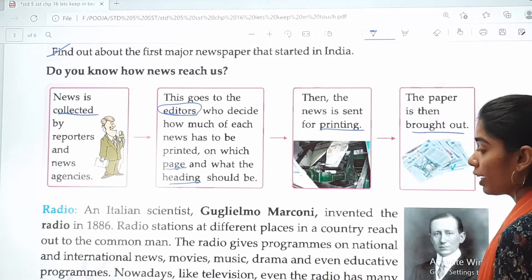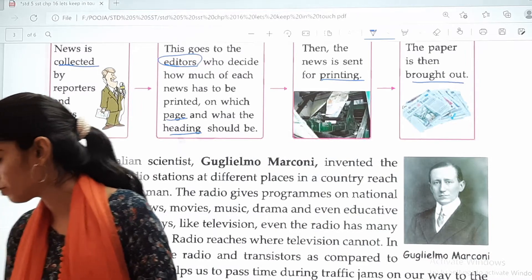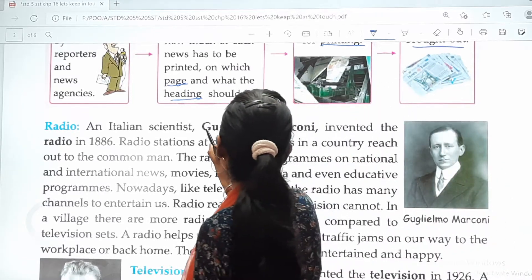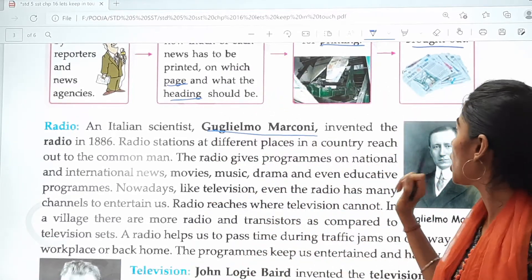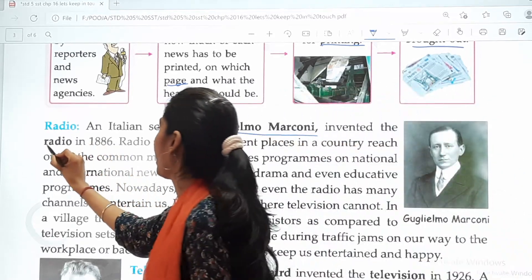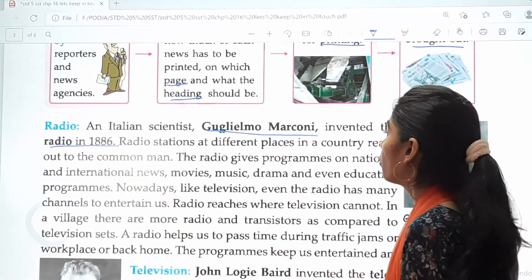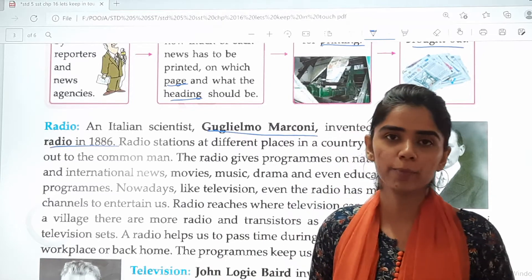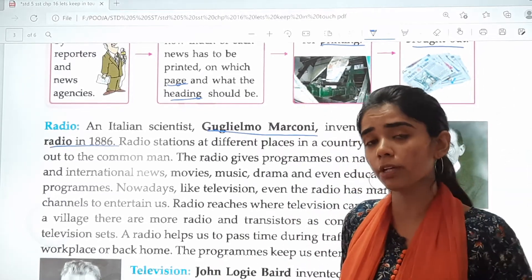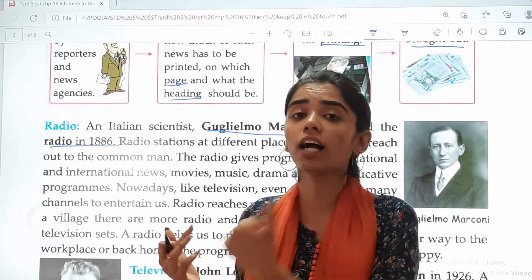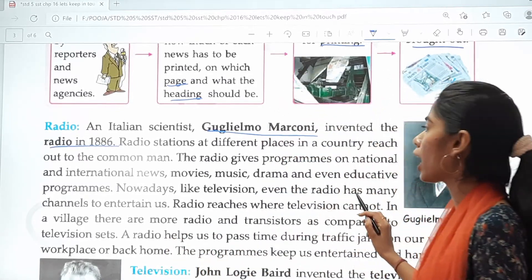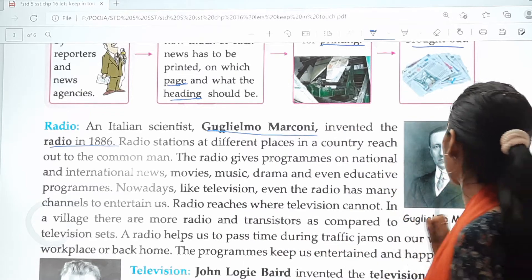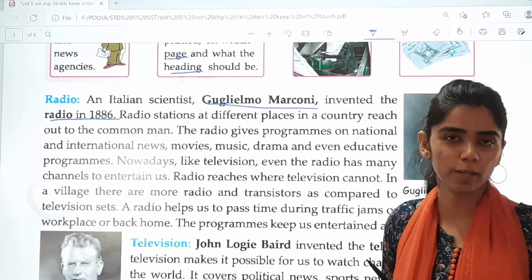Now the next topic is radio. An Italian scientist, Guglielmo Marconi, invented the radio in the year 1895. Radio stations at different places in a country reach out to the common man. The radio gives programs on national and international news, movies, music, drama, and even educative programs.